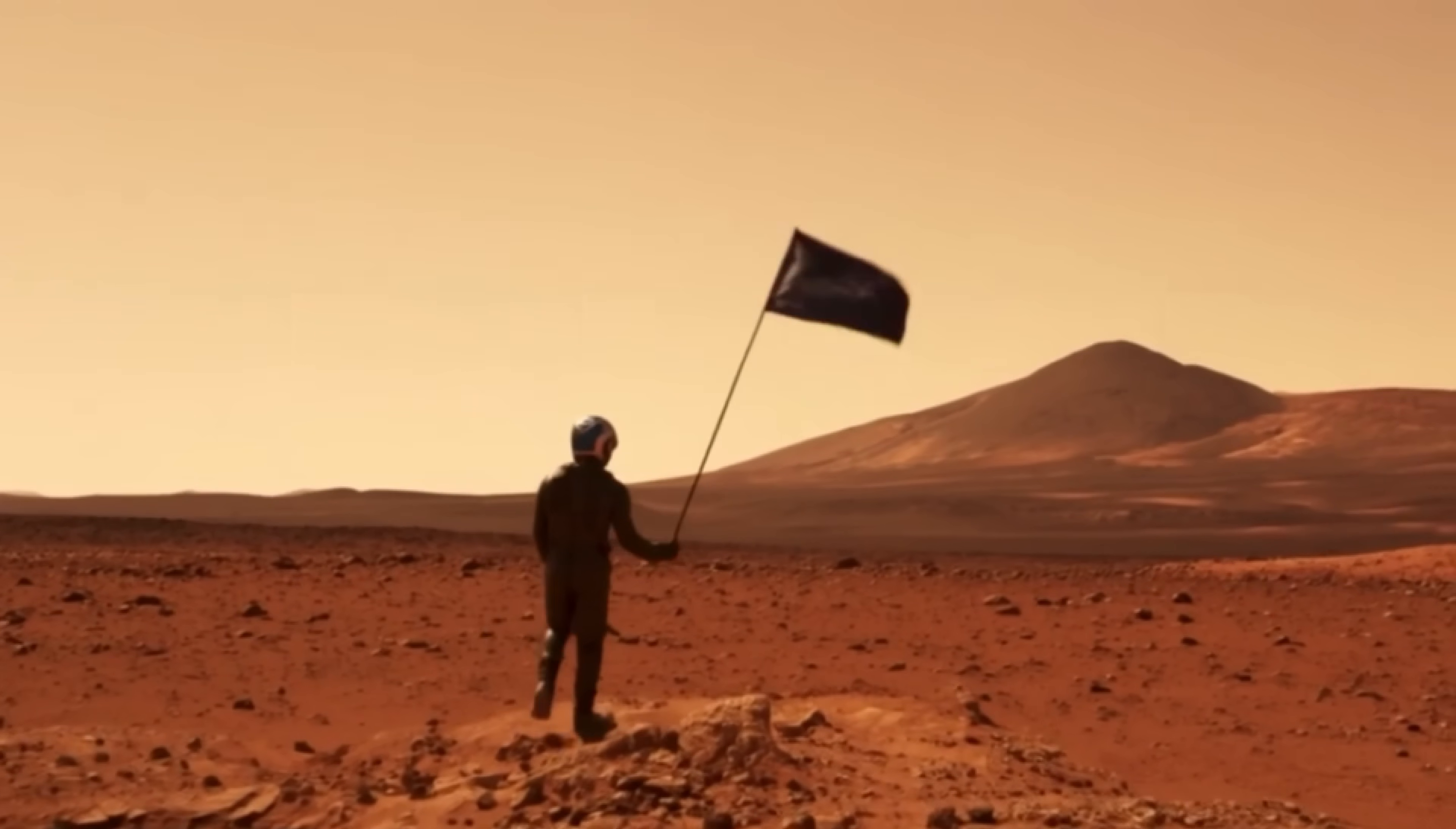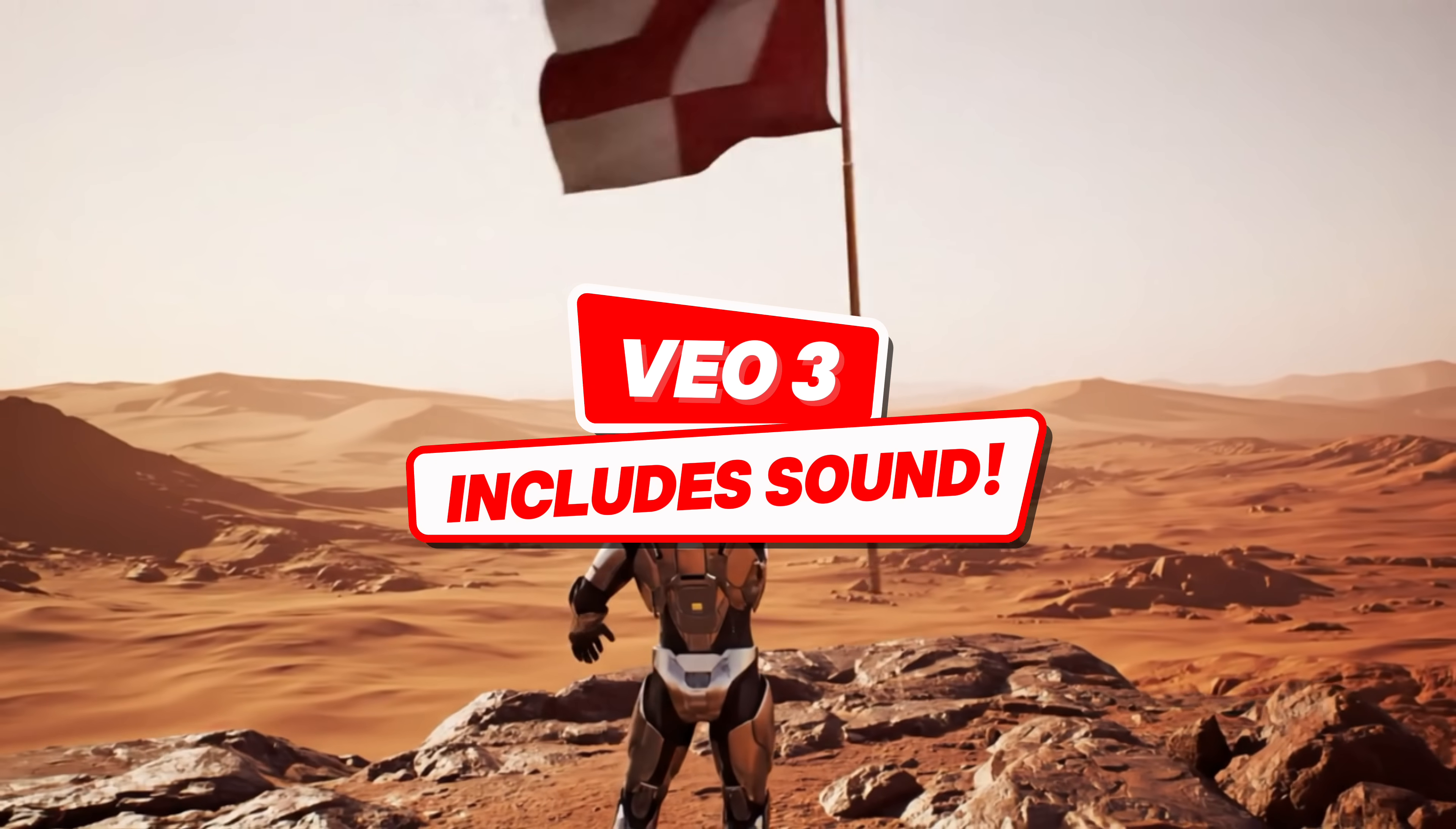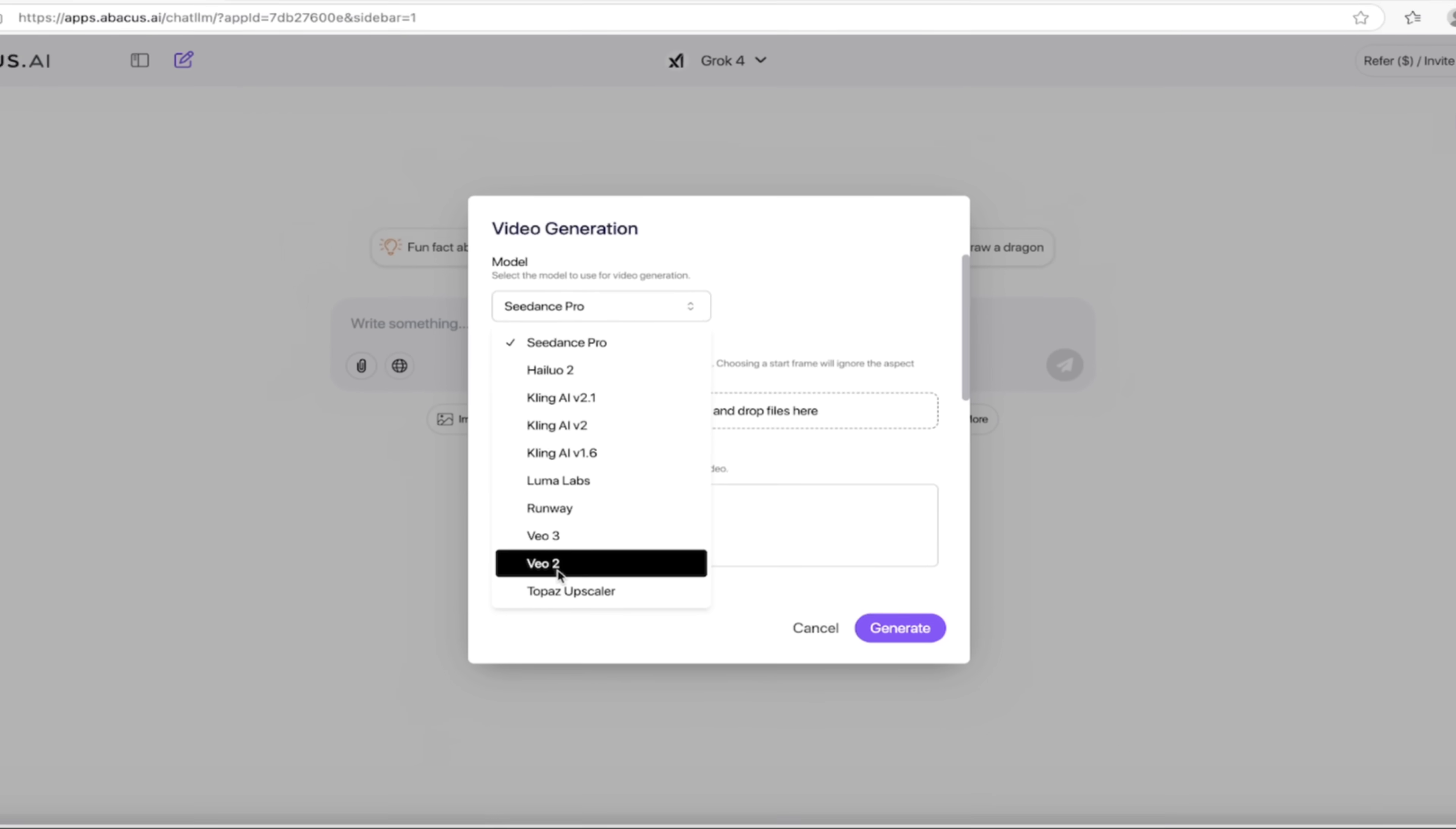Luma Labs, Runway ML, VO3 which is the number one. It's all pretty expensive, don't get me wrong, but it's the number one AI video generation model as of July 16th, 2025, in my opinion. VO2, and they've even got an upscaler. It's all in here, guys. And it's literally drop down, click on it, select it, start creating.